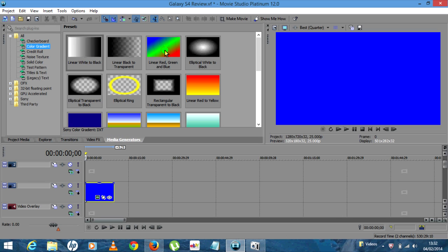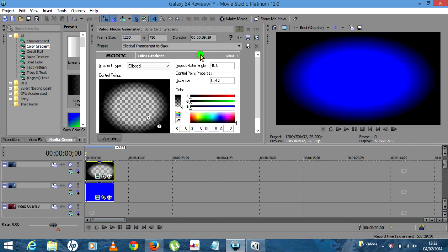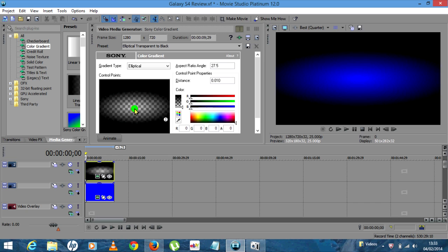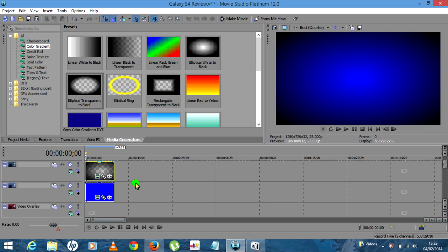Over here you want to select the one that says Elliptical Transparent to Black. Left click, drag it down and drop it in. Now this one we do need to make a couple of changes. You'll notice in the very center there's a cross and then you've got number one and a number two. Left click and hold number one and drag it into the center, then drag number two into the top most right hand corner, then X that off.